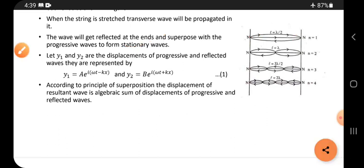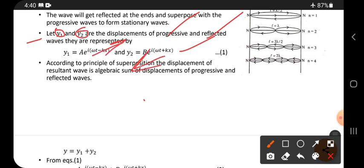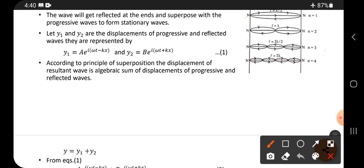The combination of progressive and reflected waves is called stationary waves. Let y1 and y2 be the displacements of the progressive and reflected waves respectively. y1 equals a times e to the power i(ωt − kx) and y2 equals b times e to the power i(ωt + kx). Here the positive direction is the progressive wave and the negative direction is the reflected wave. Here a is the amplitude of the progressive wave and b is the amplitude of the reflected wave.